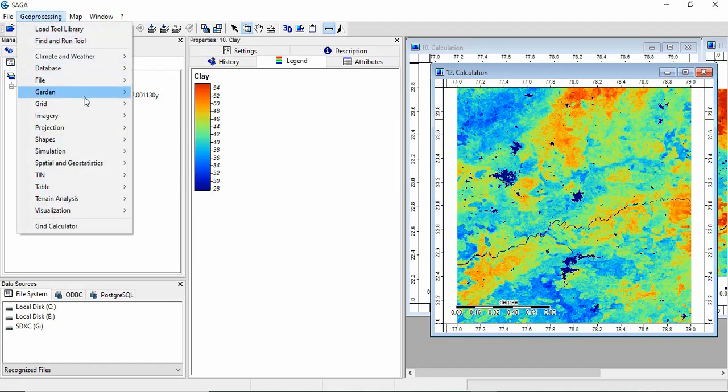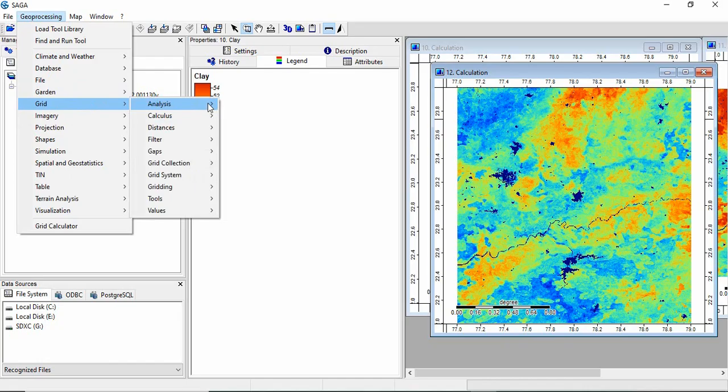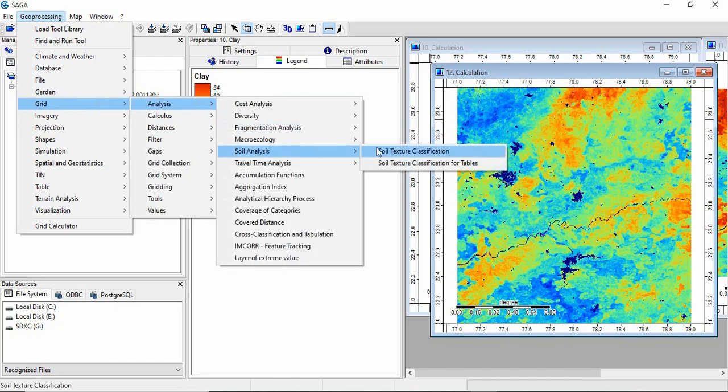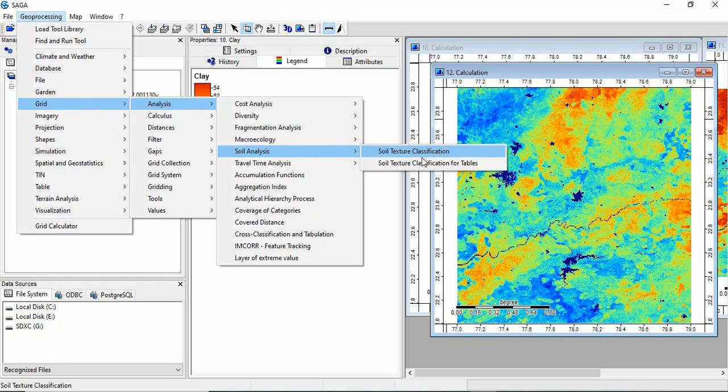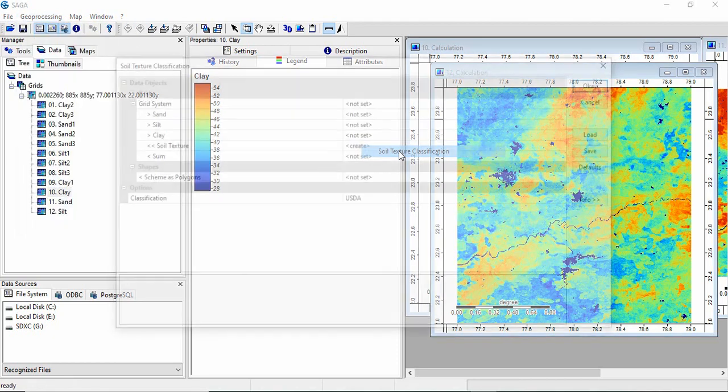Now go to geoprocessing, grid, analysis, soil analysis. Now we will be taking soil texture classification. In the earlier video we have done it for tabular data. Now we are doing for raster data. So we will take this tool.